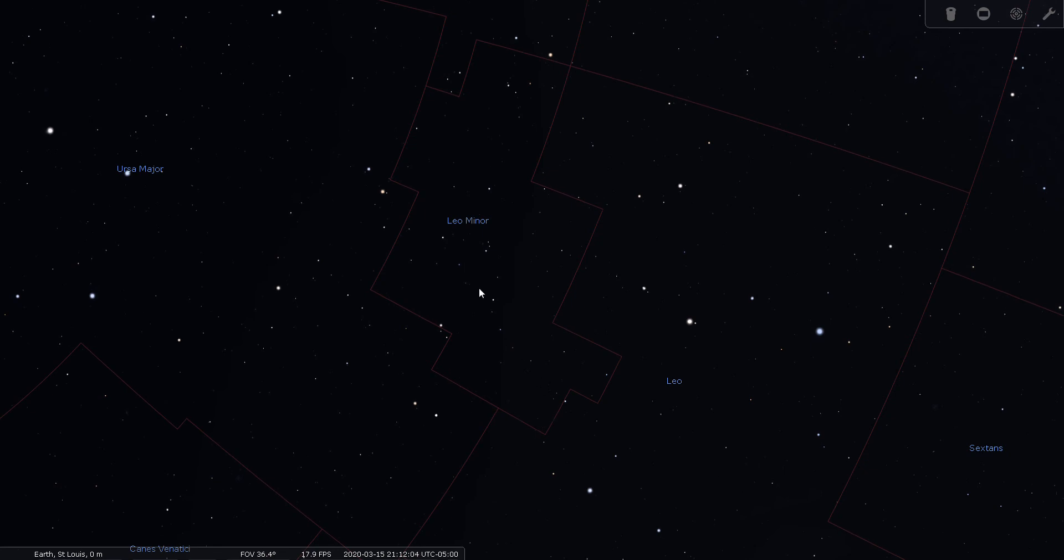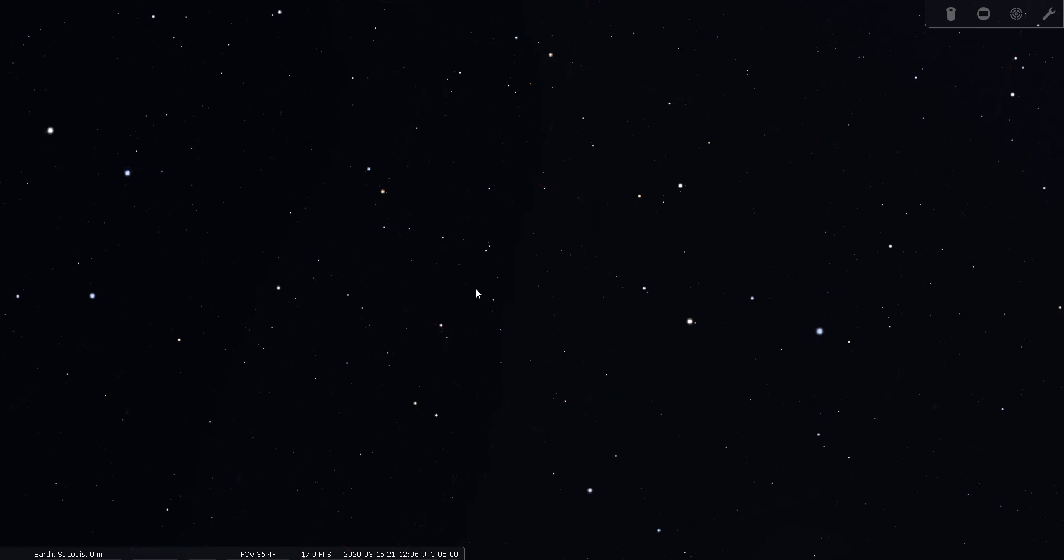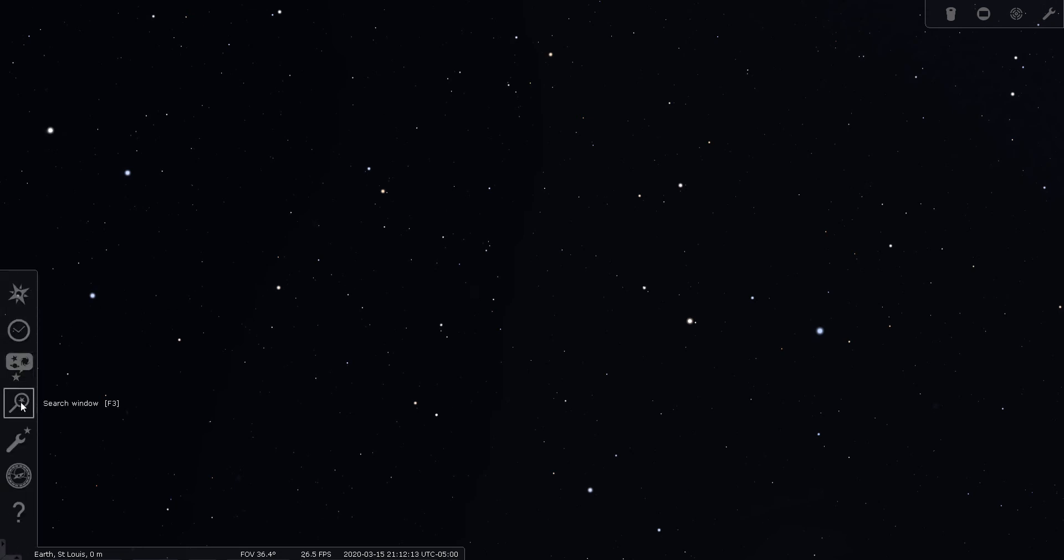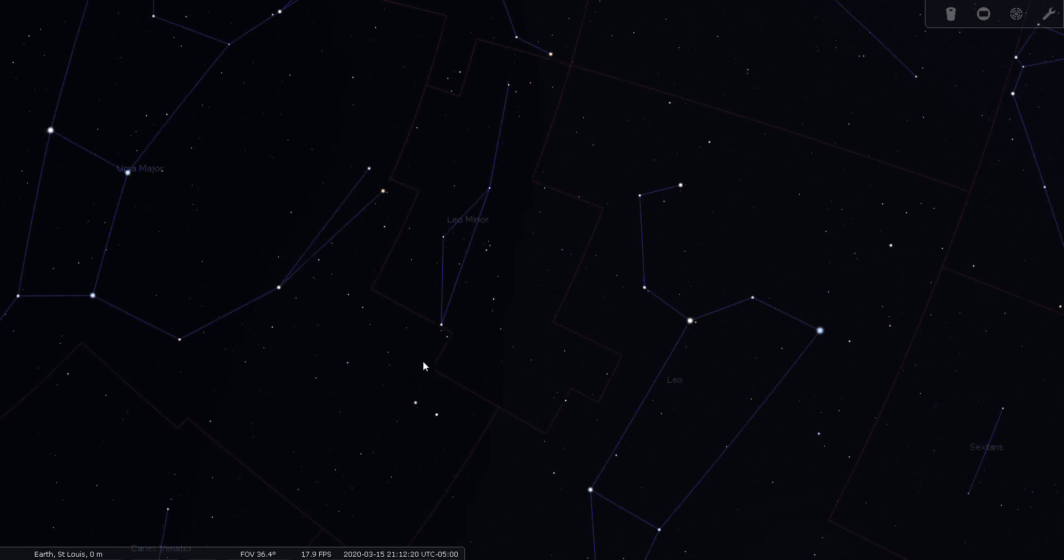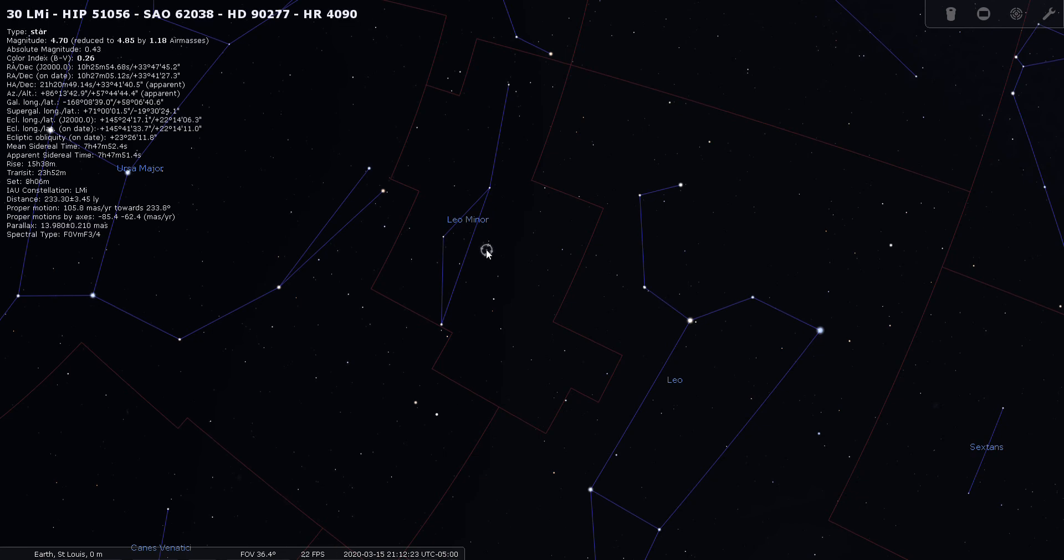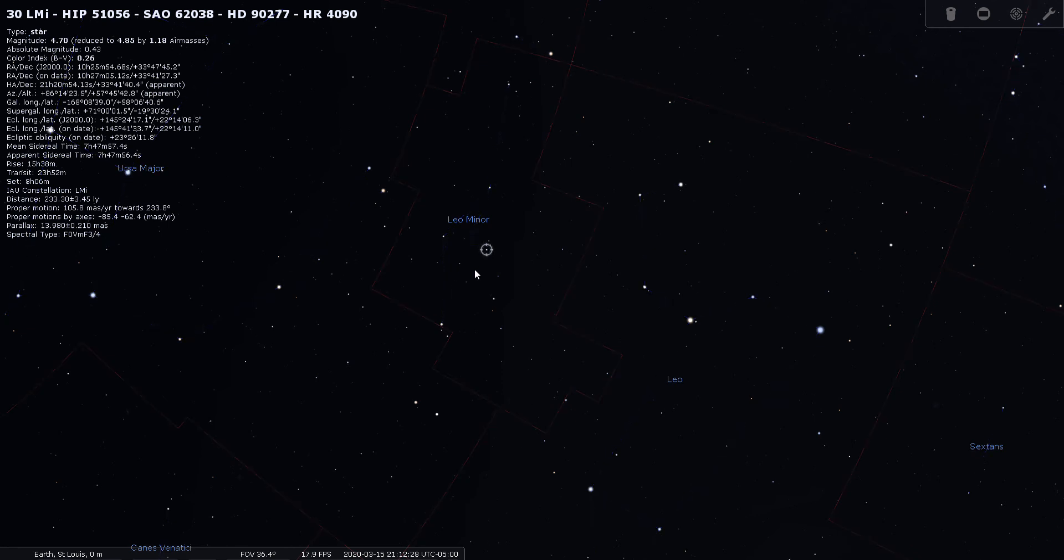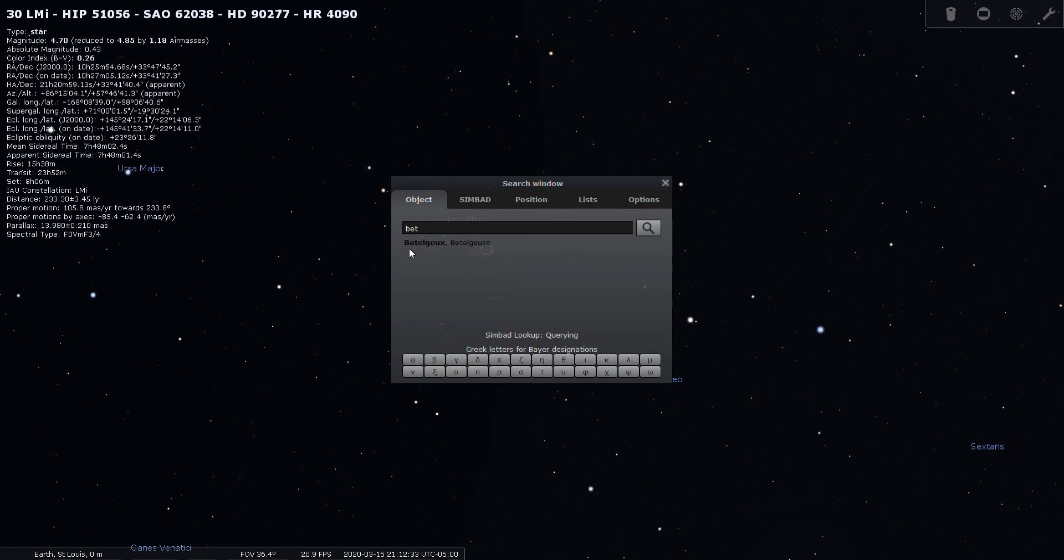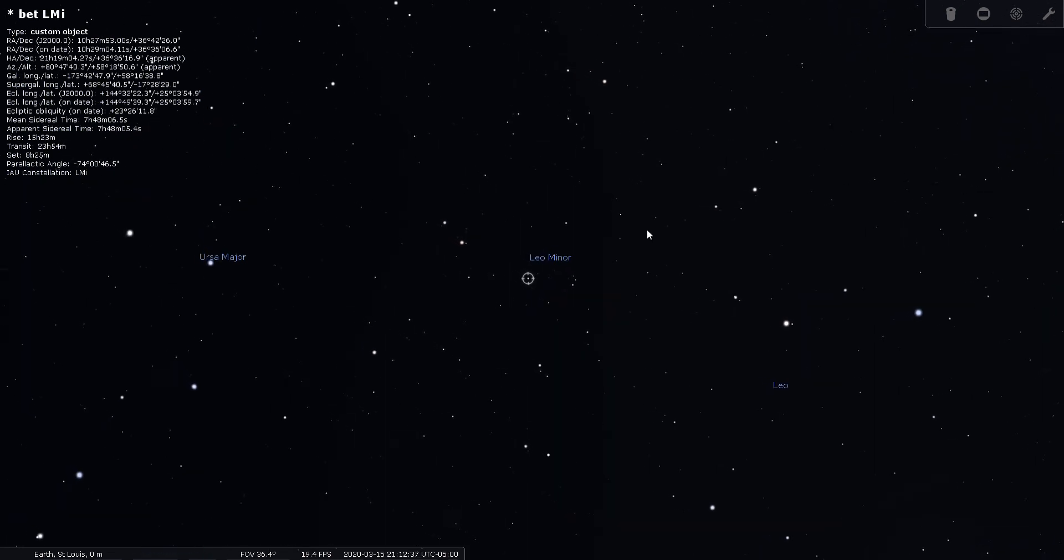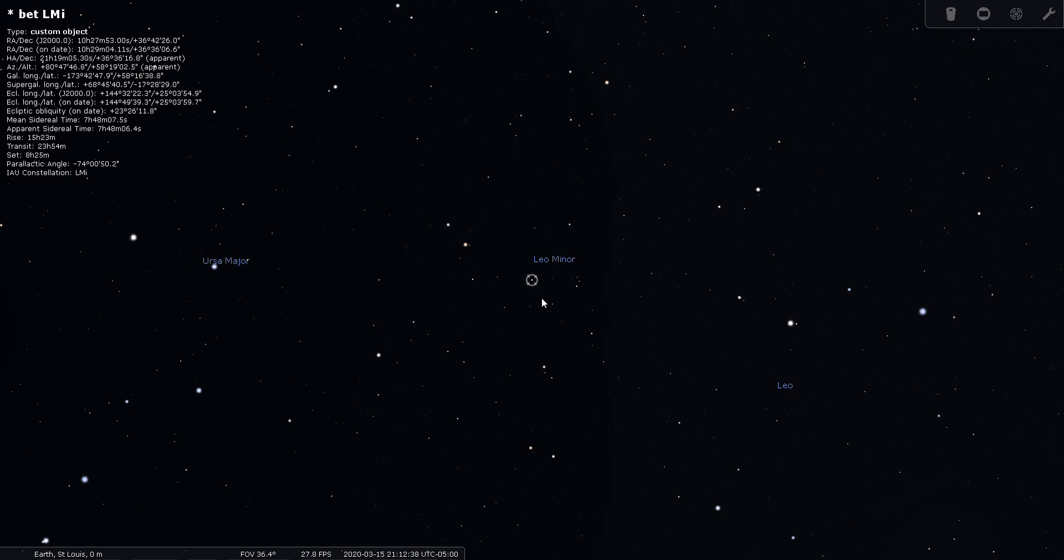What we're going to do, we are going to find one double star in Leo Minor, and that is Beta Leonis Minoris. Let's turn our boundaries on again. This is a tough one. Let's do a search.